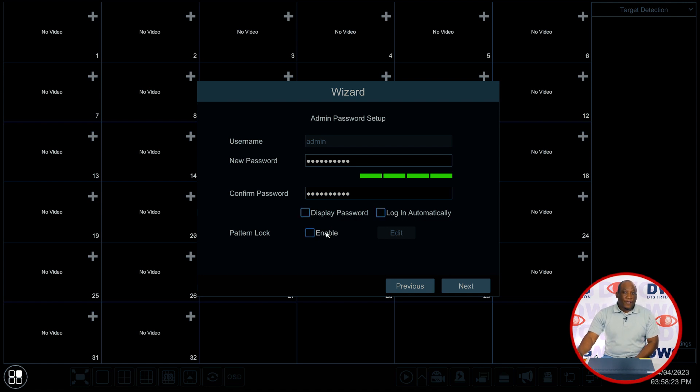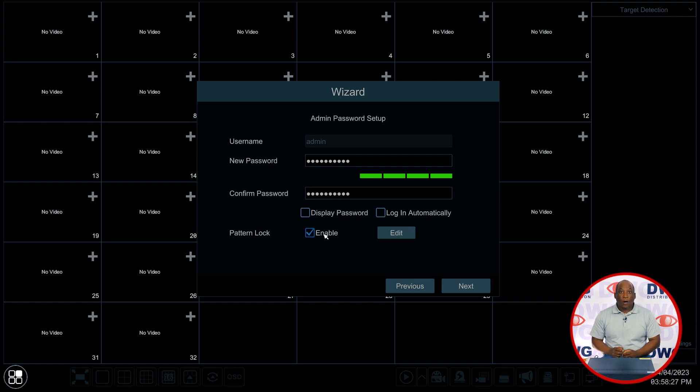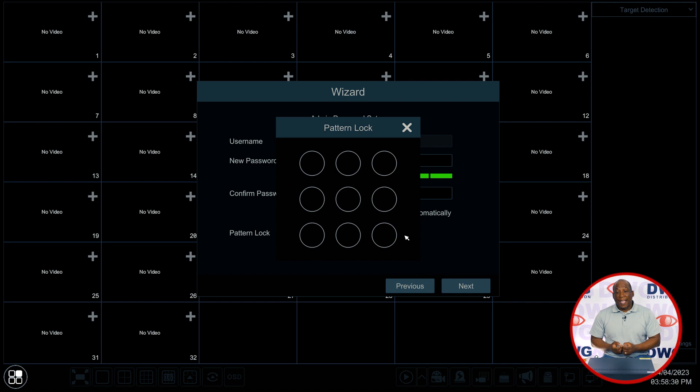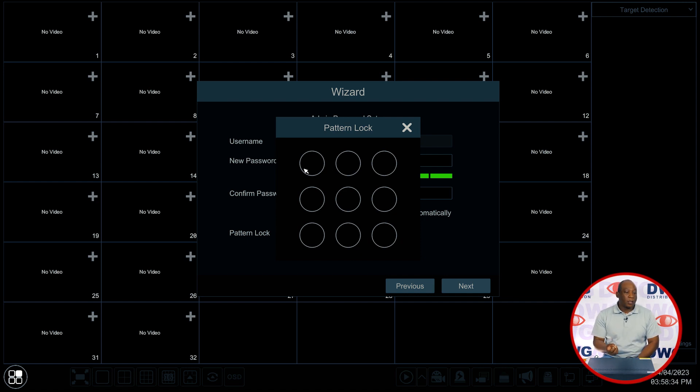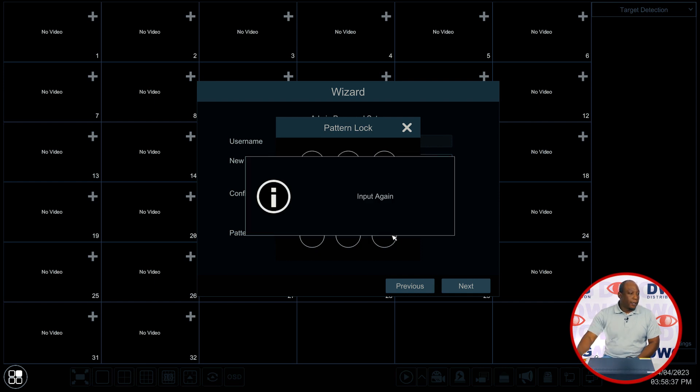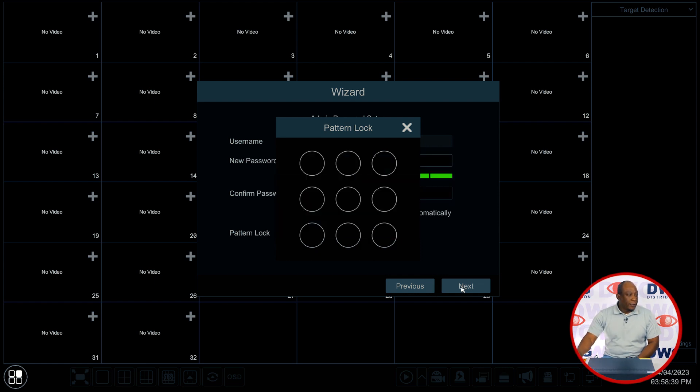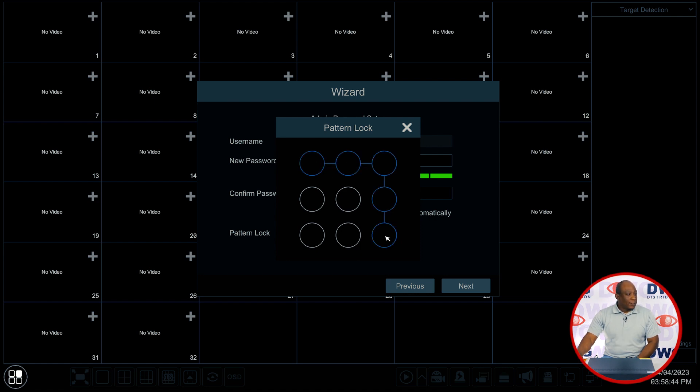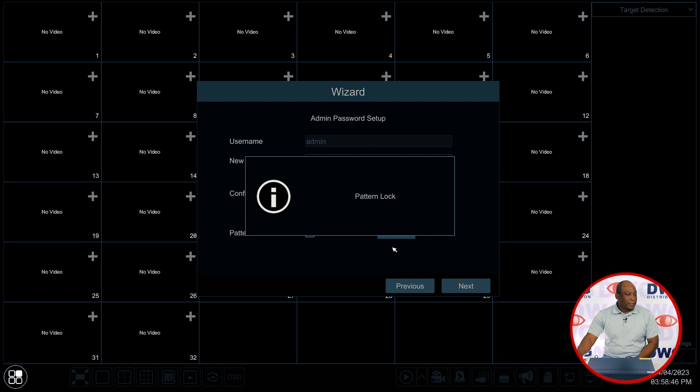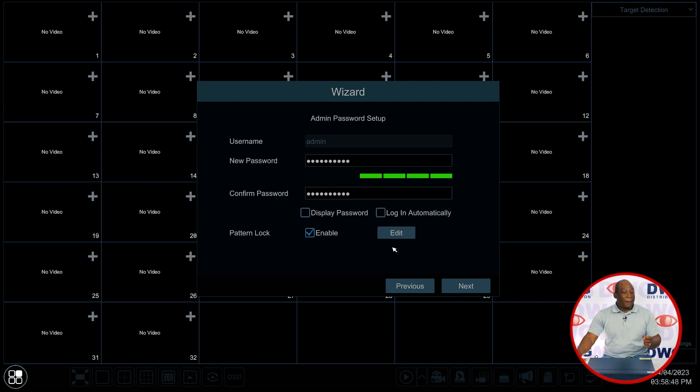A handy feature now is the pattern unlock. We've given the recorder a complicated password but for ease of access and for quicker access to your recorder you can enable a pattern lock to quickly go into and out of the recorder. It will ask you to repeat the pattern twice.